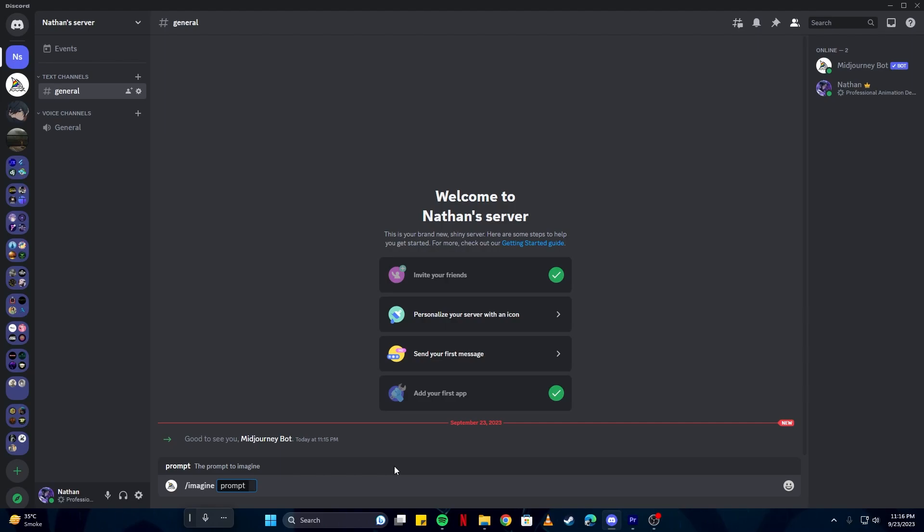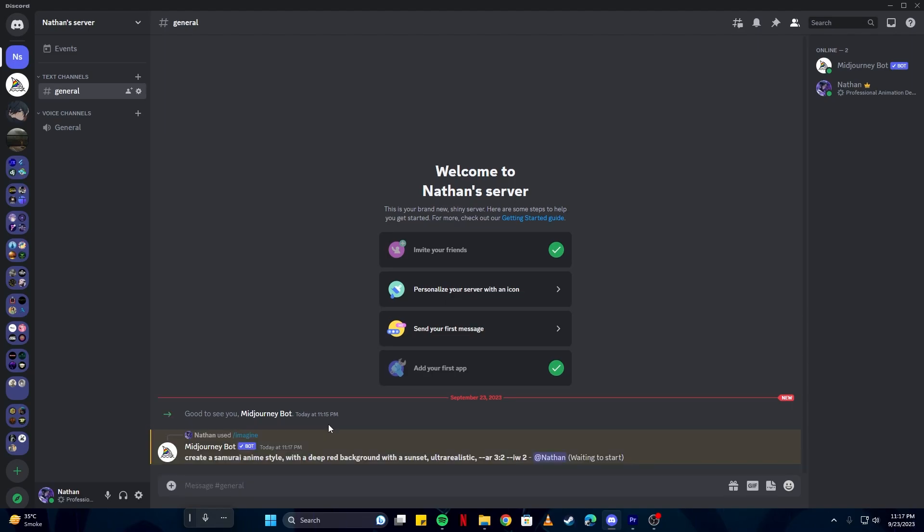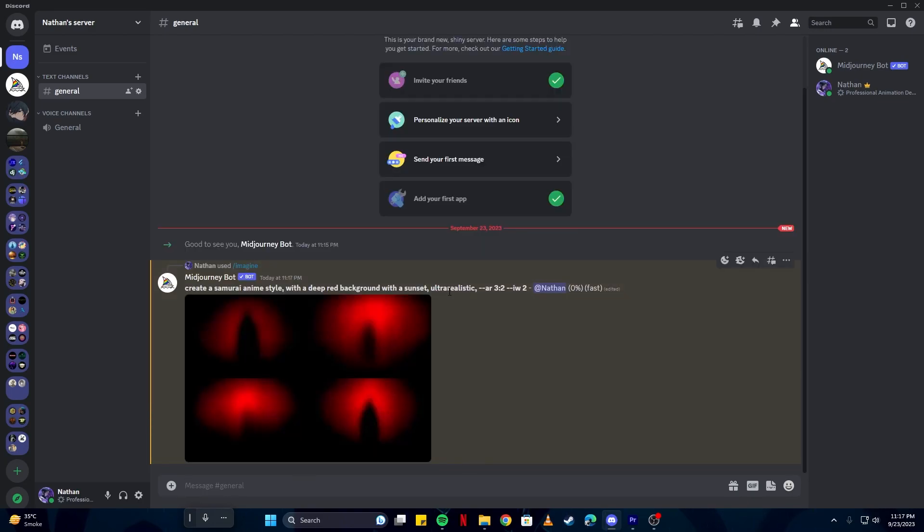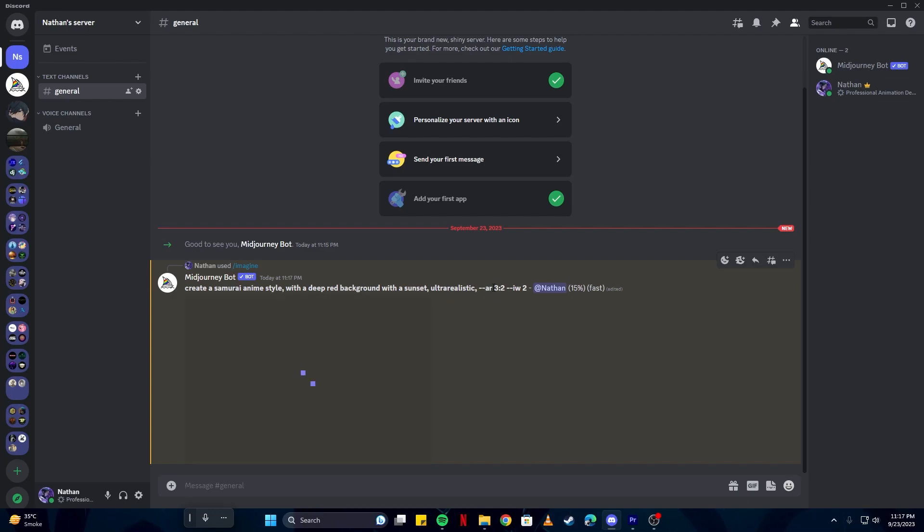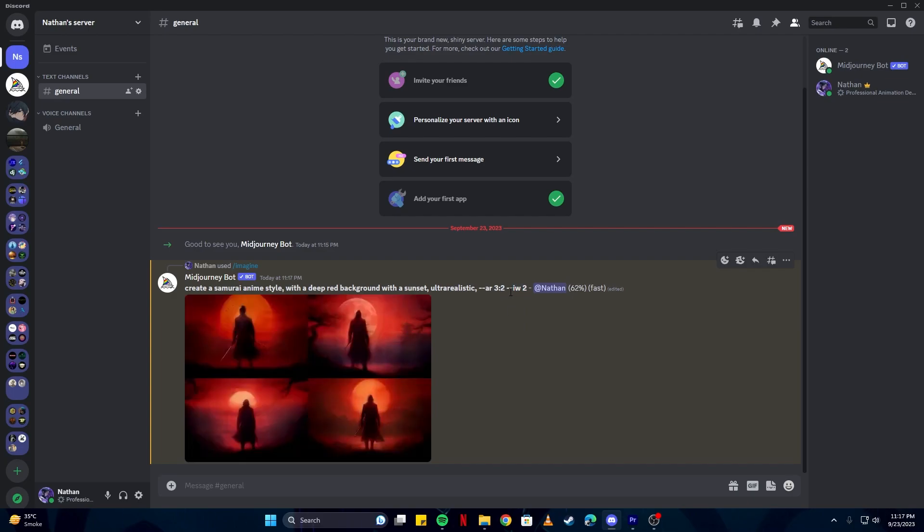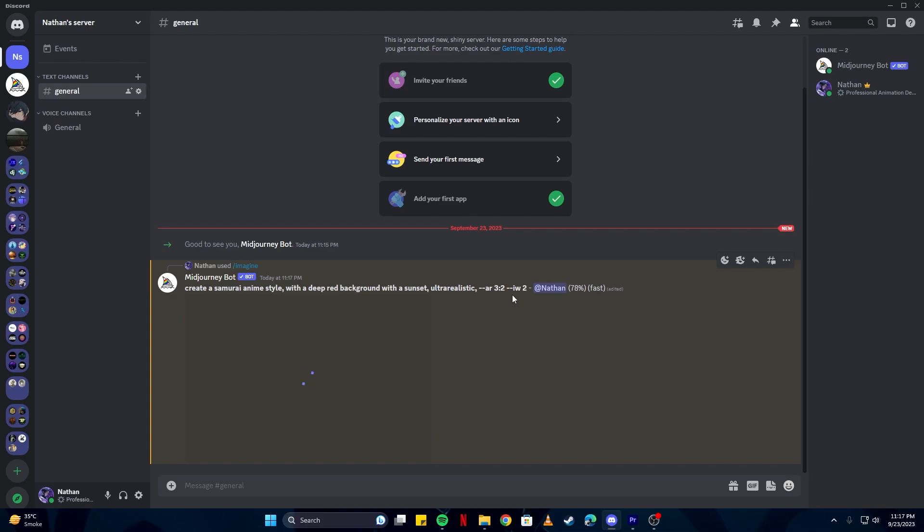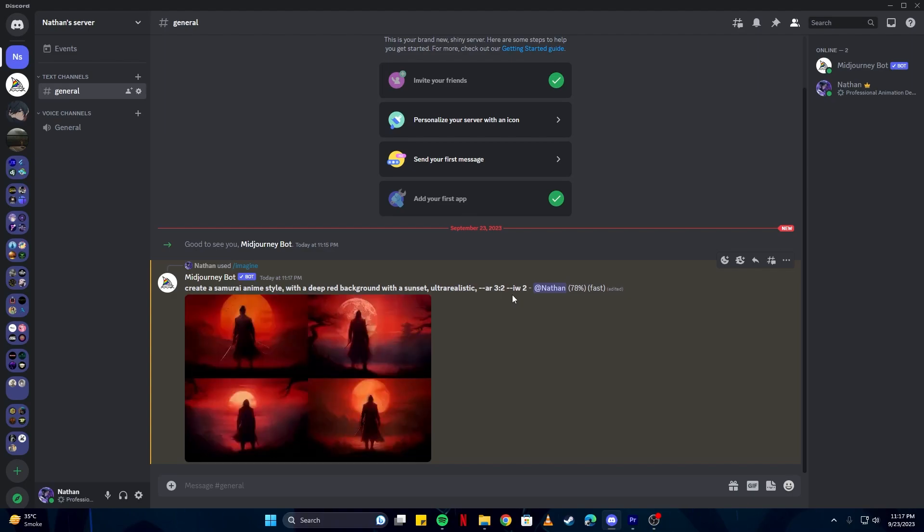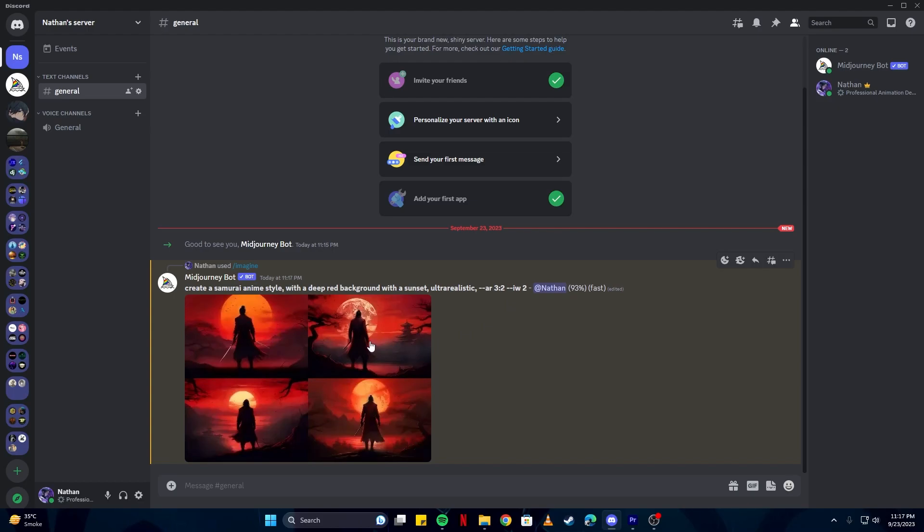Now let's try generating some art. I am going to write a simple prompt here. So I prompted it to generate an anime style samurai character with a deep red background and a sunset. I have also asked it to keep it ultra realistic. The AR 3:2 keyword basically means I would like to keep the aspect ratio to be 3:2. IW2 is not really useful here. It would be useful if you had a reference image and you would like to make it similar to the reference image. I will show you that in a second, but first let's have a look at our art.